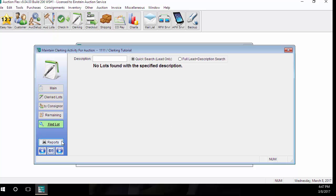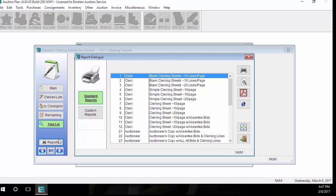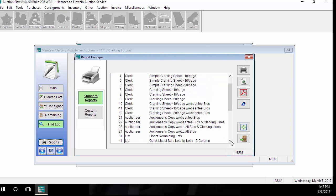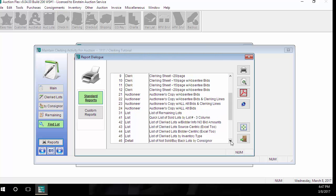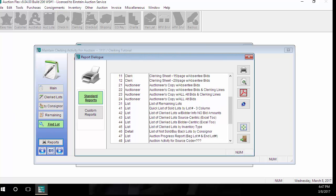Like every screen in AuctionFlex, there's a report button that will give you an option to print several different reports relating to that screen. We have clerking sheets, so if you're hand clerking, you can clerk directly on a clerking sheet that we print out for you, as well as some post auction reports as well.